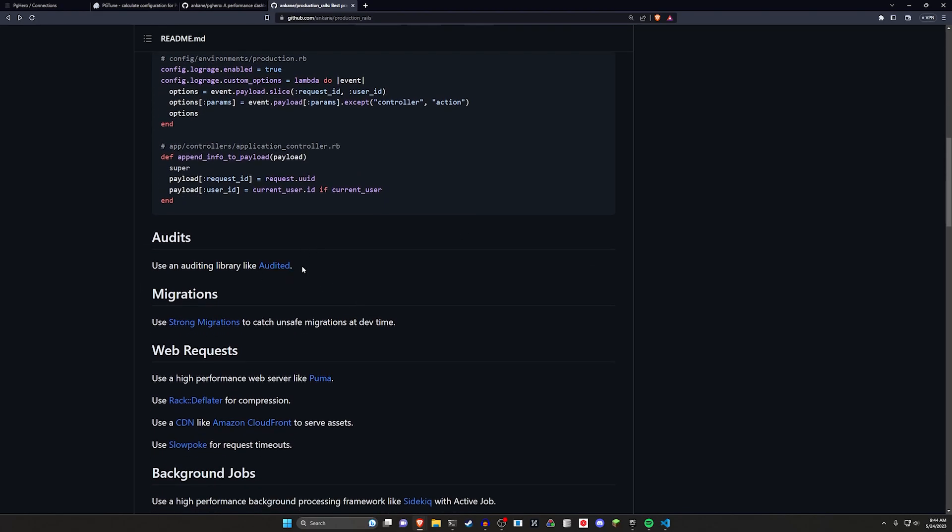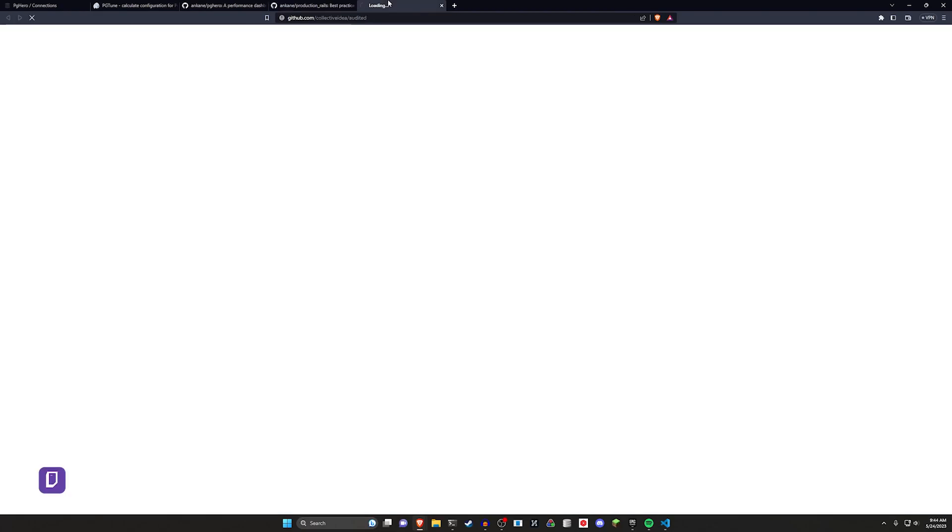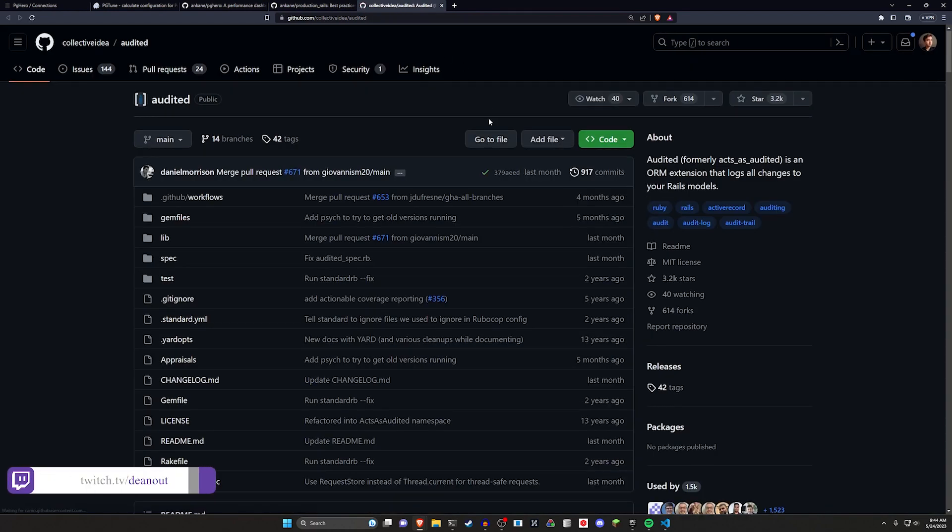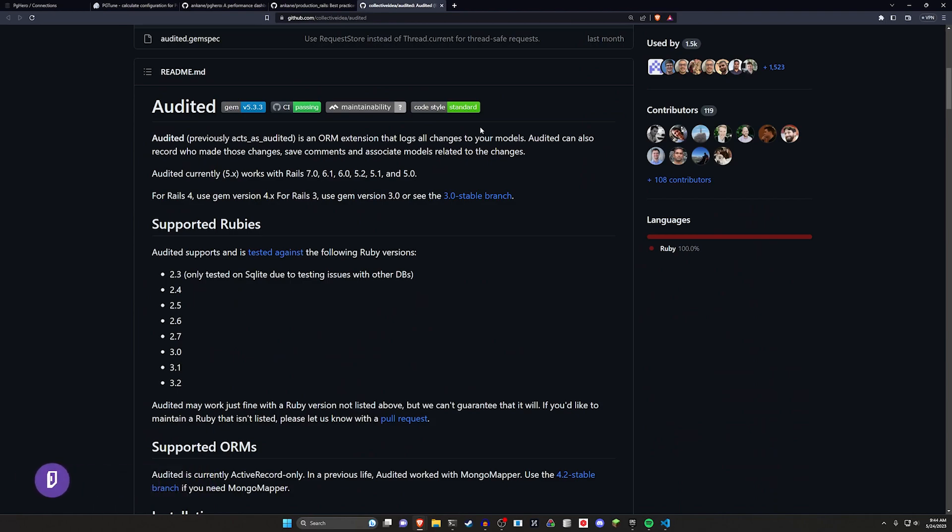They also mentioned like auditing libraries which we've done something similar. I don't think we used audited necessarily but we've done stuff before with auditing your security audits or your formatters and stuff like that to make sure that you're running through your code and making sure it's up to snuff.